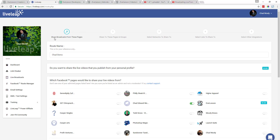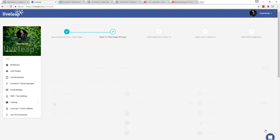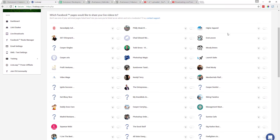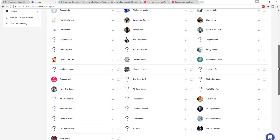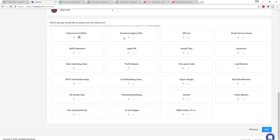Now we're over here on the step that says Share Broadcast From These Pages — this is Step 1. Once I know which page I'm going to broadcast from, I'll click Next. Now scrolling down, the next question is: which Facebook pages would you like to share your videos to? These are all pages I have admin rights to, so I'm going to choose several of them. Then the next question is: which groups would you like to share your live videos to? So I'll choose a few groups as well. That's all — we chose the fan pages and groups we want to share to, and now we click Next.